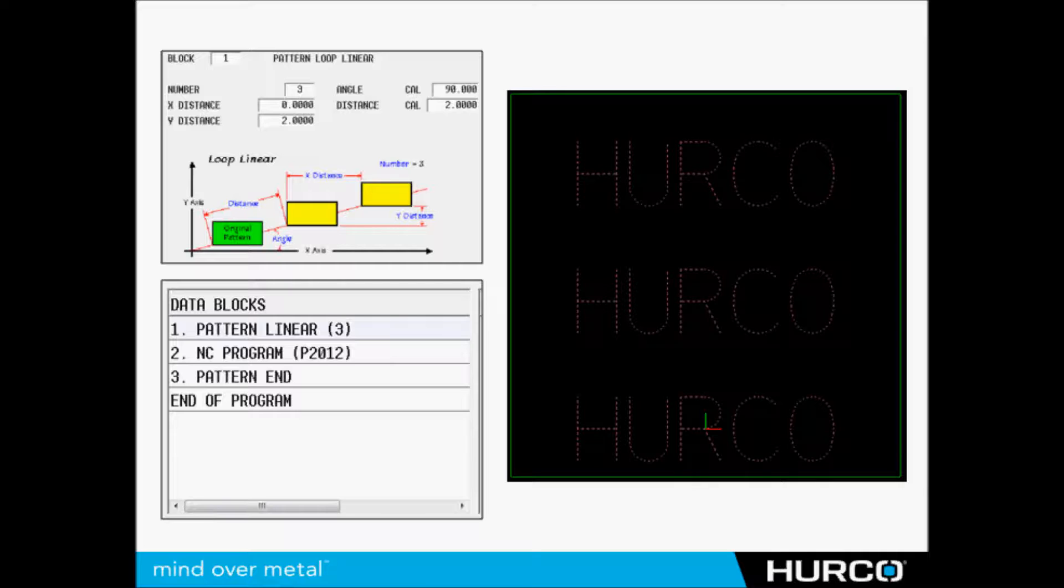I'm not moving anything in X, but I am going positive Y by two inches. So I took that Hurco, the bottom one in this example is my original, then I patterned it again two inches above in Y, again another two inches in Y.